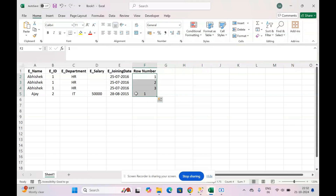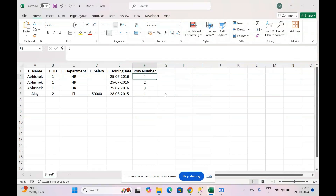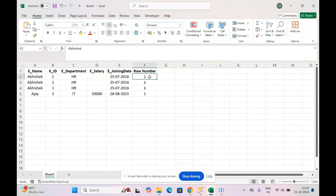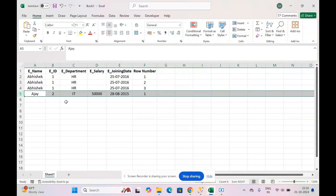So these are the row numbers for each row. The logic will be: whenever the row number is greater than one, delete that row; if the row number is one, keep it in the table. In our case, the duplicate rows will be deleted because their row number is greater than one, and rows with row number one will be kept as they are in the table.